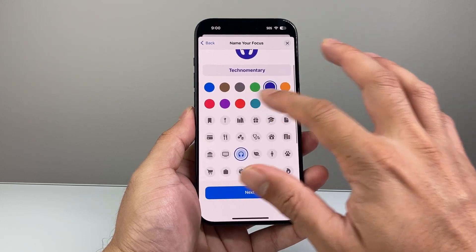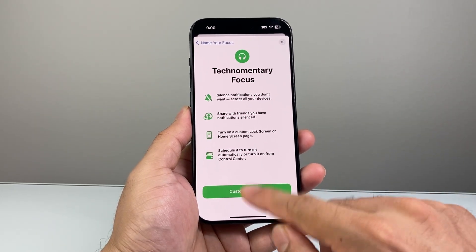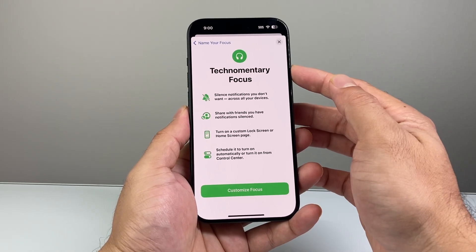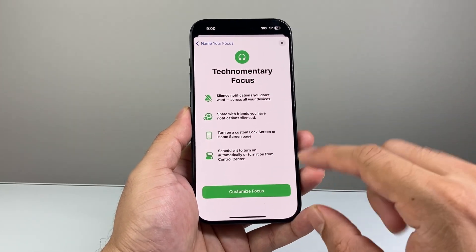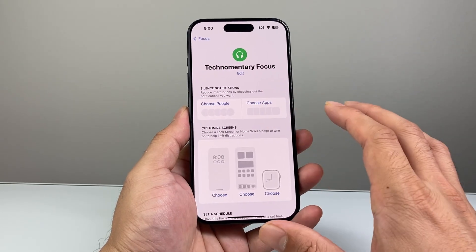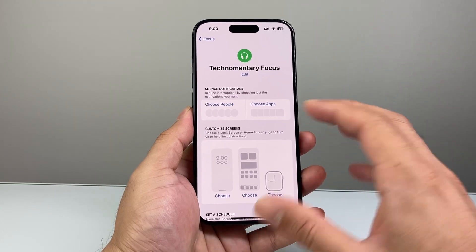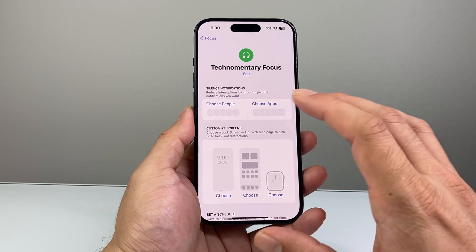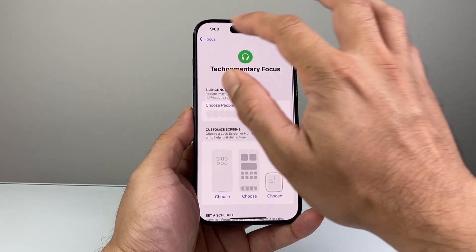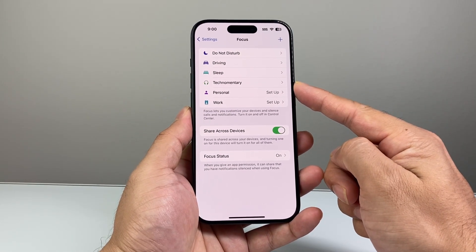Once you're satisfied with it, you can also change up the color as well and hit next. This is going to create a custom focus mode under your name, and it's going to allow you to customize things you want to get notified for. Here you can allow certain people to be silenced or not. If you don't want to do any of this, simply leave it as is and click go back until you see your name as a focus mode added.